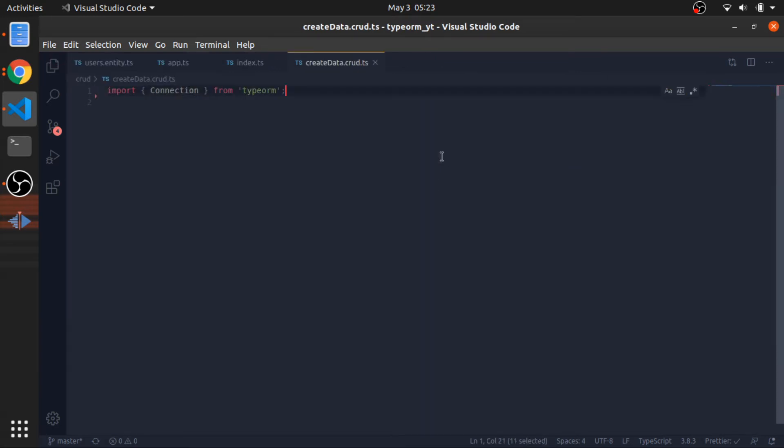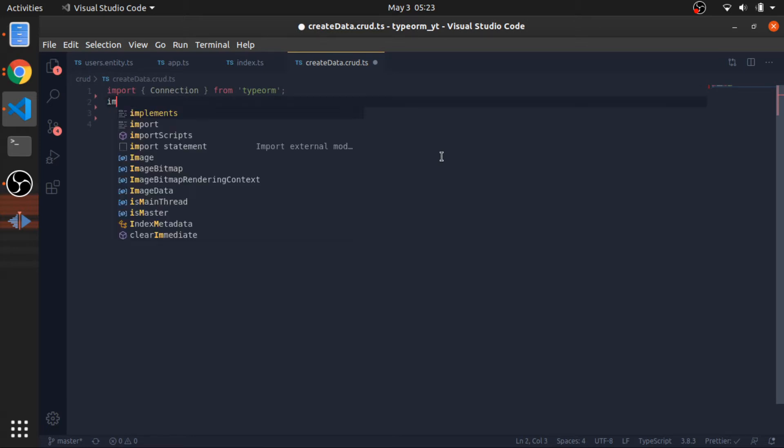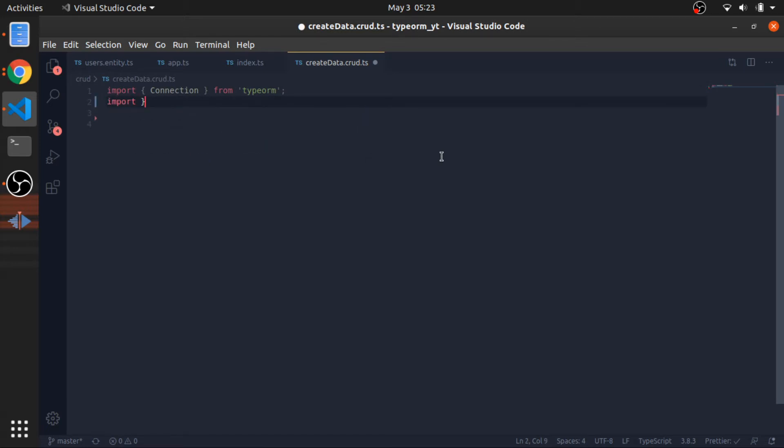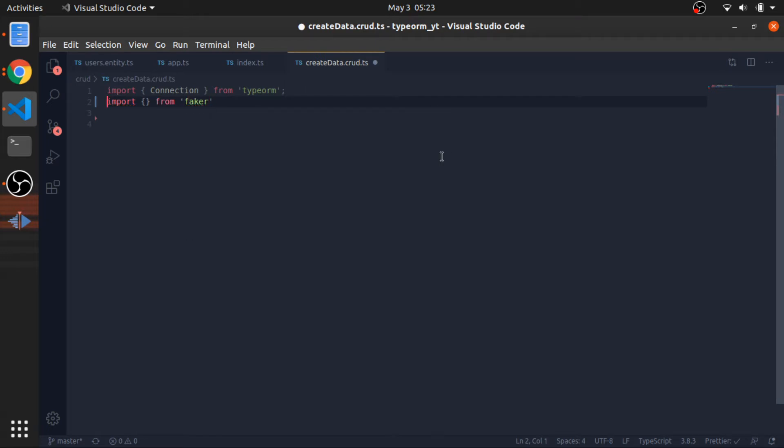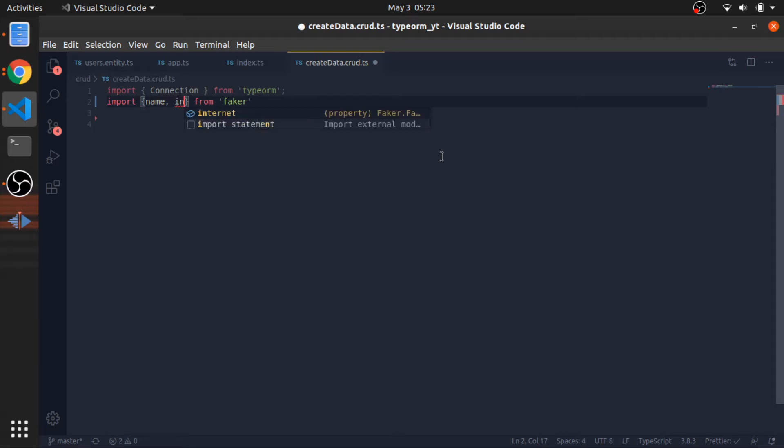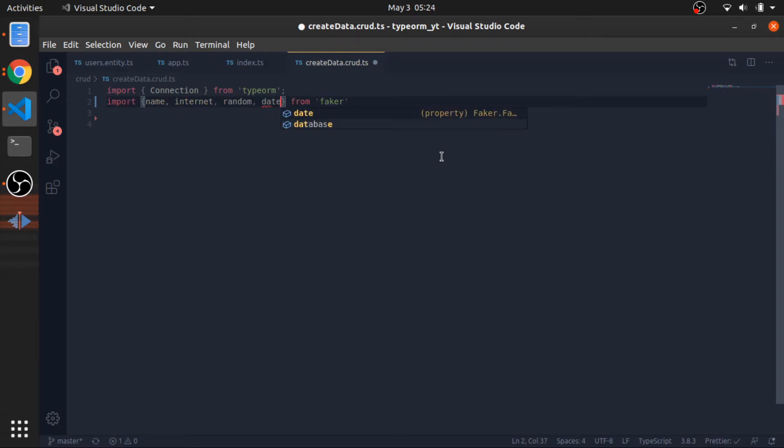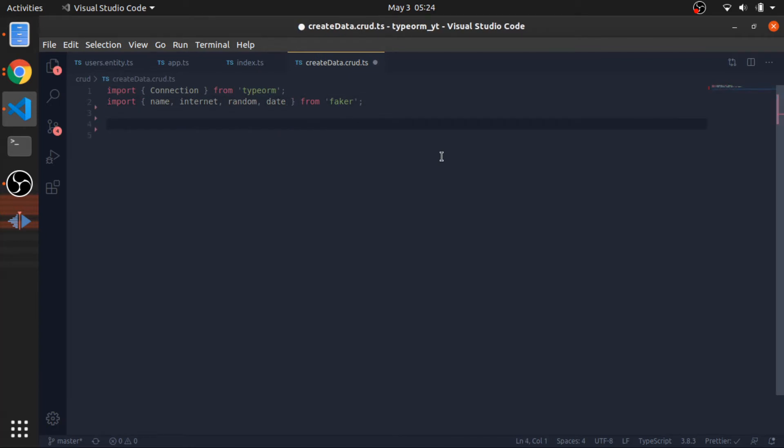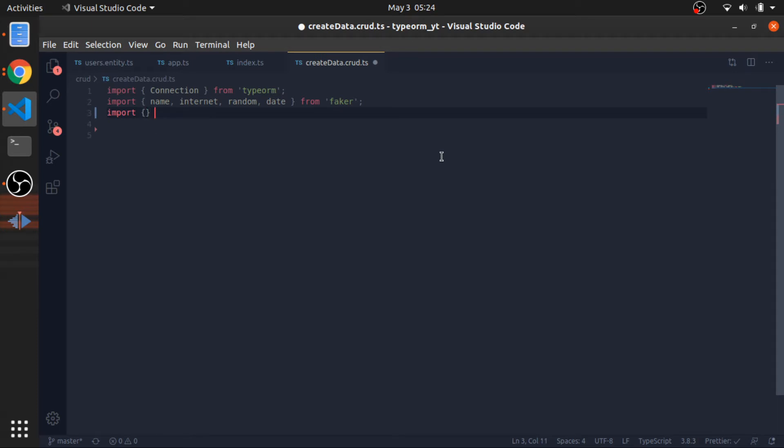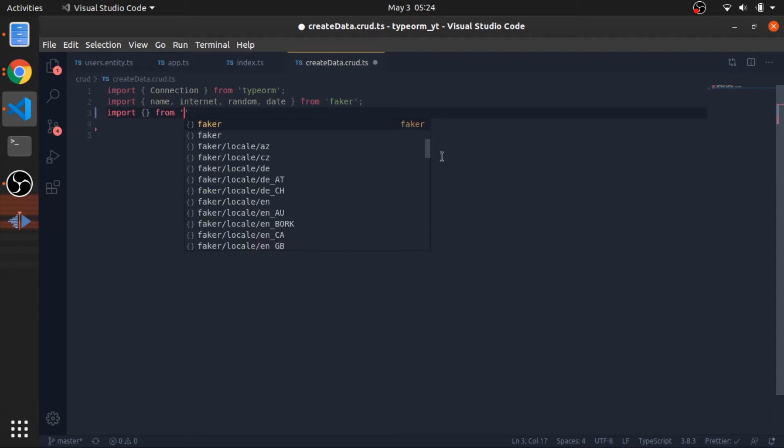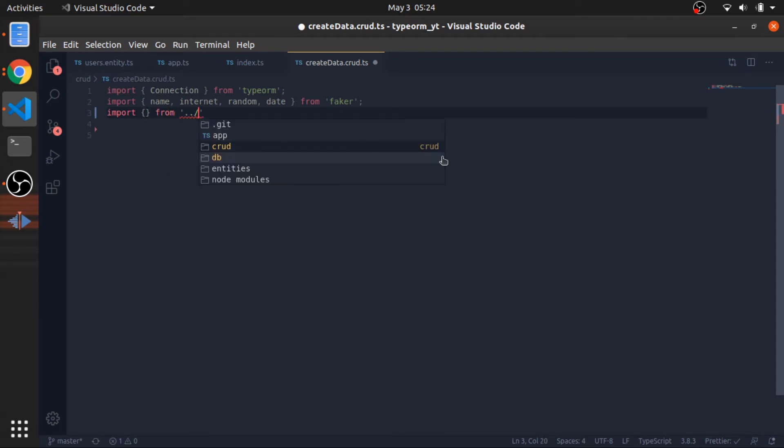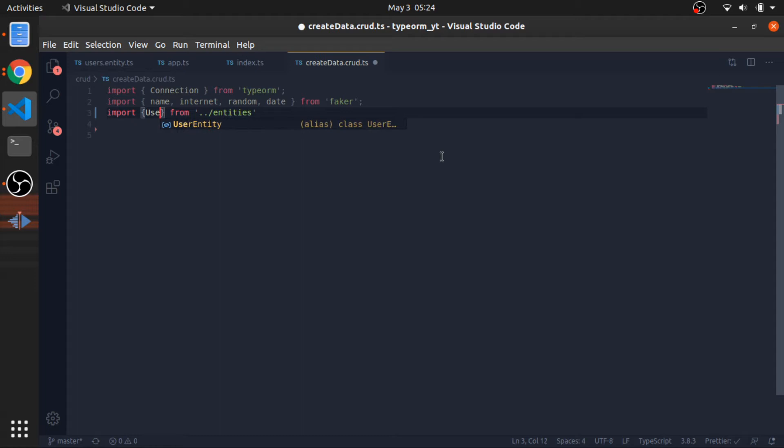I will have a function that accepts a connection instance. From faker, I will import a couple of objects to help us fake data: name, internet, random, and date. We need to import the user entities so I can create 10 random users.